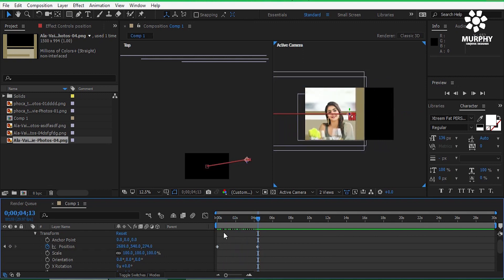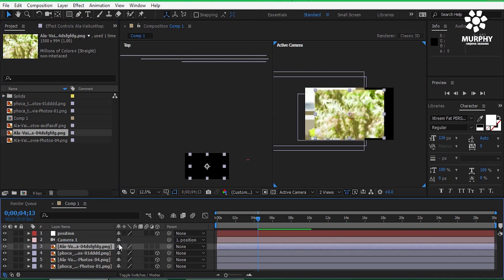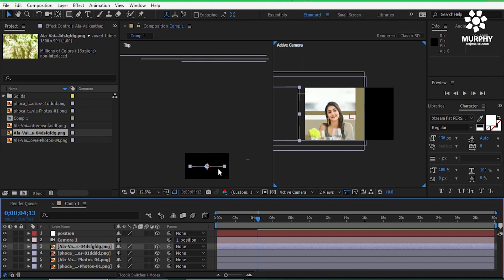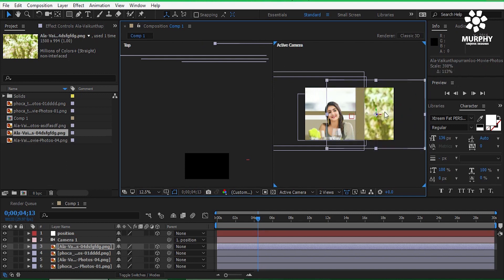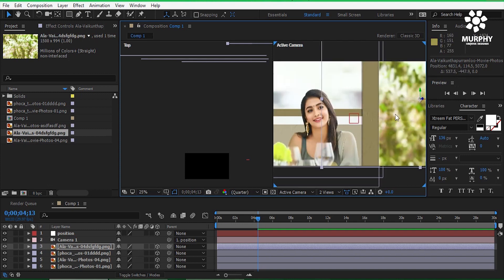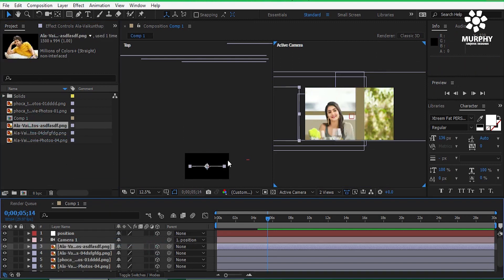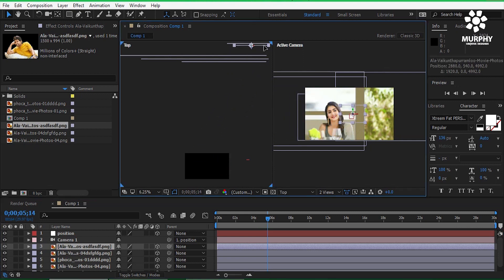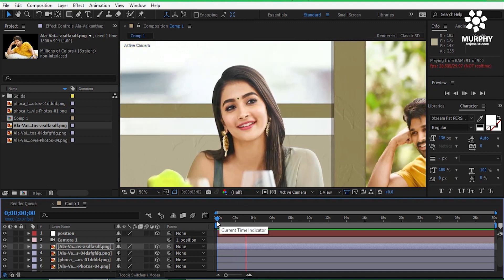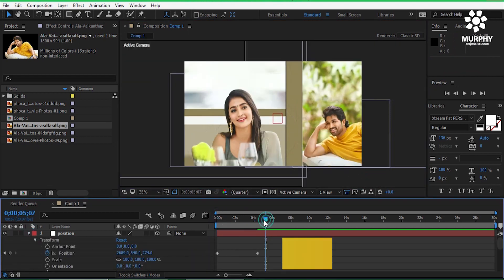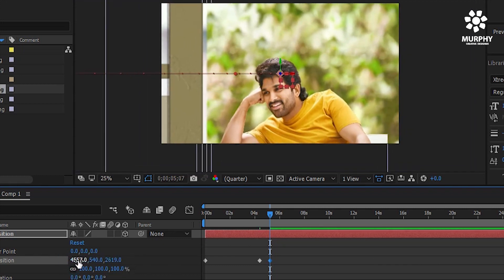Now it looks good. Next I will add the second background and also convert it to 3D. Position it at the top of those images — it has to be placed a little to the right side — and also resize it. Then take the lower image and do the same thing: convert it to 3D. As you can see, the camera movement looks cool. Now I just change the position — the front and back positions — to adjust the look.